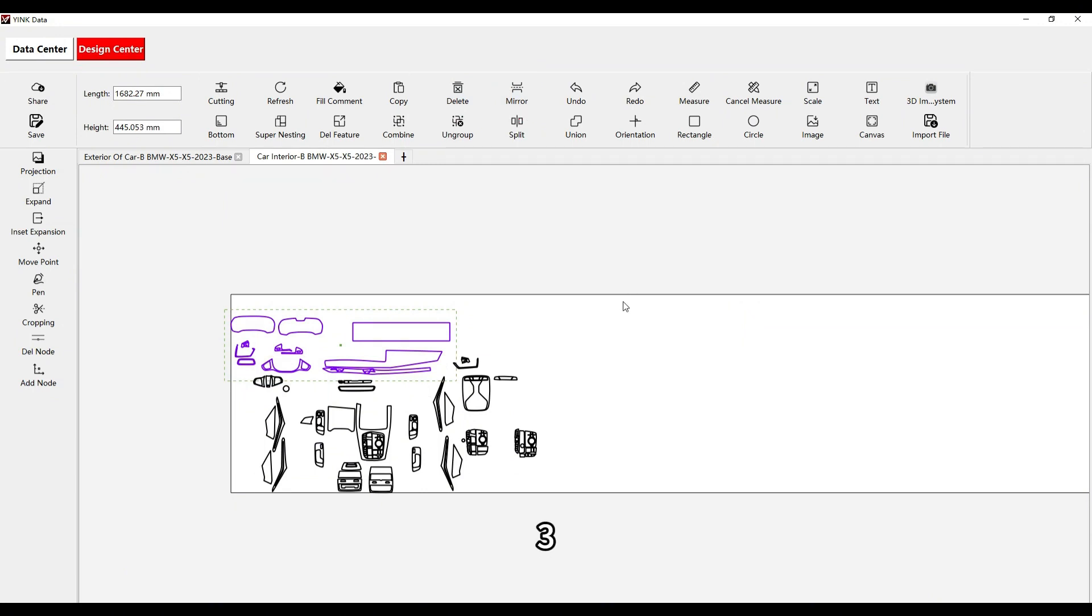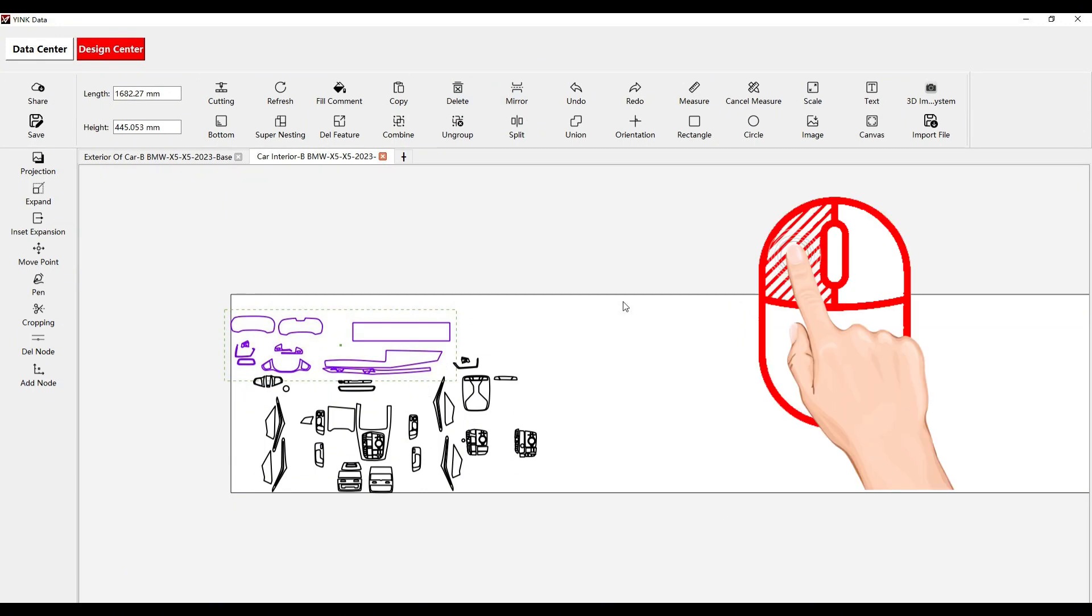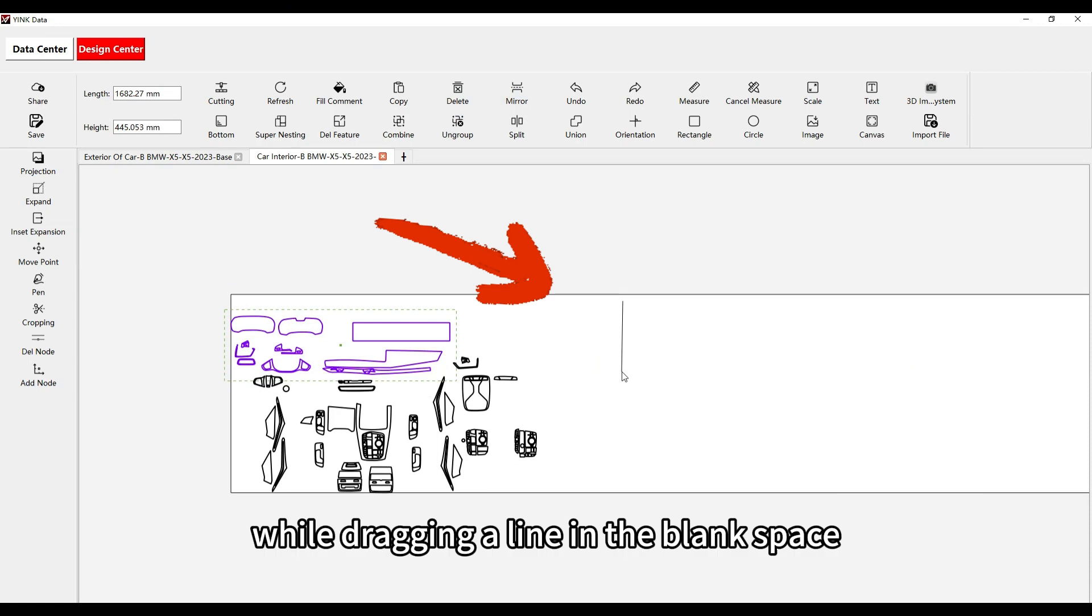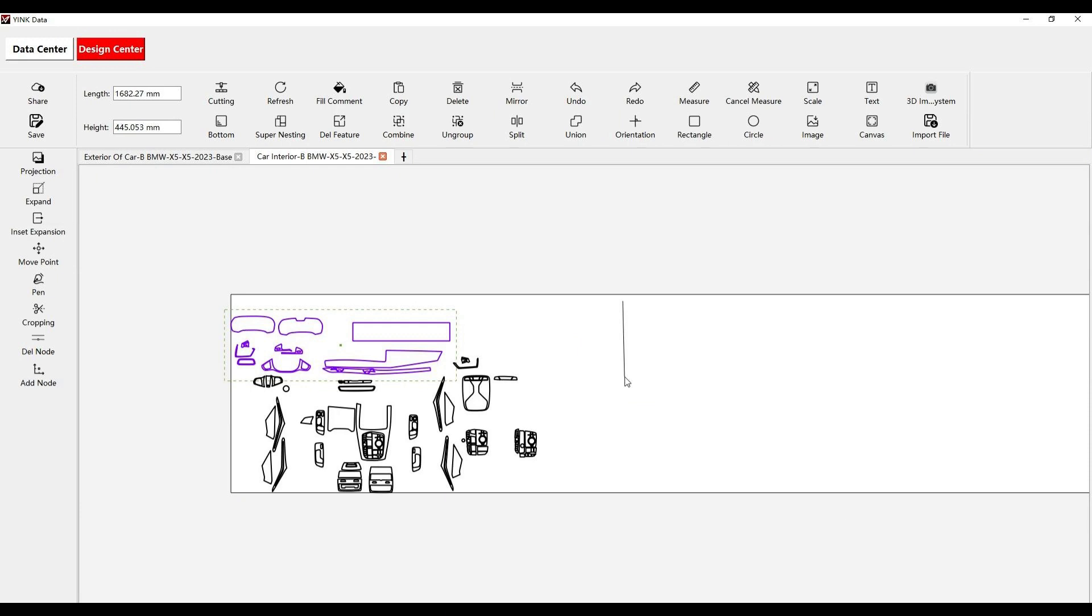Step 3: Click and hold the left mouse button while dragging a line in the blank space. This line acts as the axis for the mirror operation.